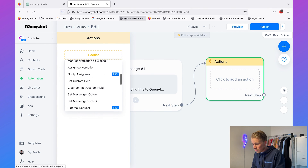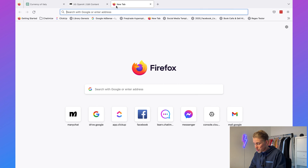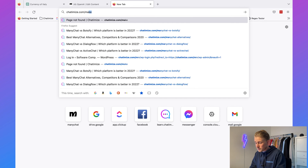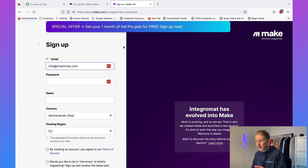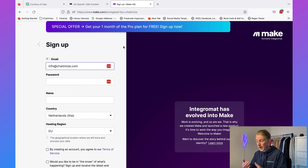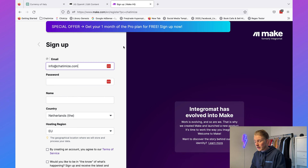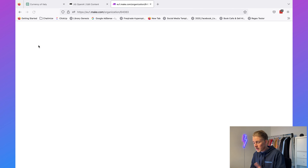What you need to do is go to chatimize.com/make. This will bring you directly to the Make website where you can create a new account. You'll also get one month of the pro plan for free, but there's also a free plan — I'm using Make for free. I'll just log in because I already have an account.